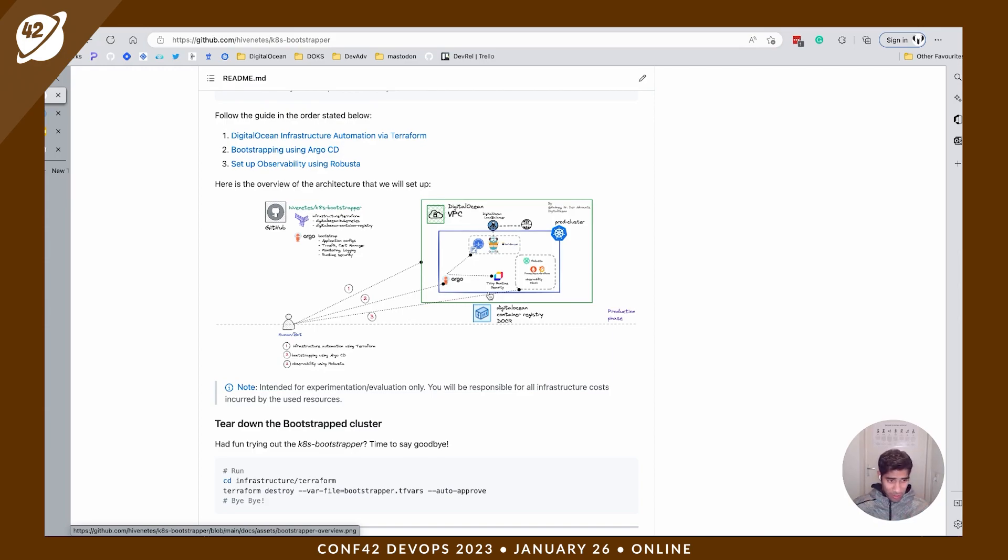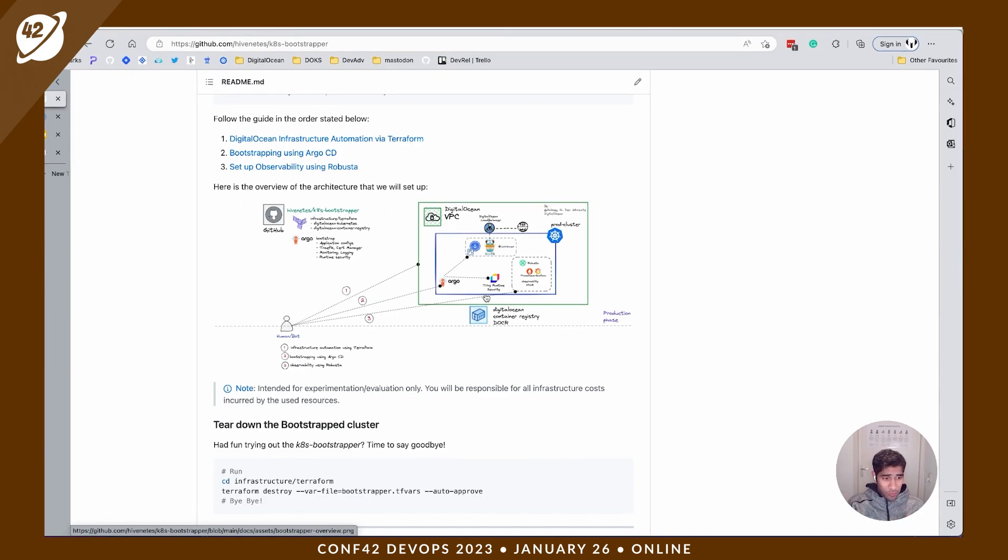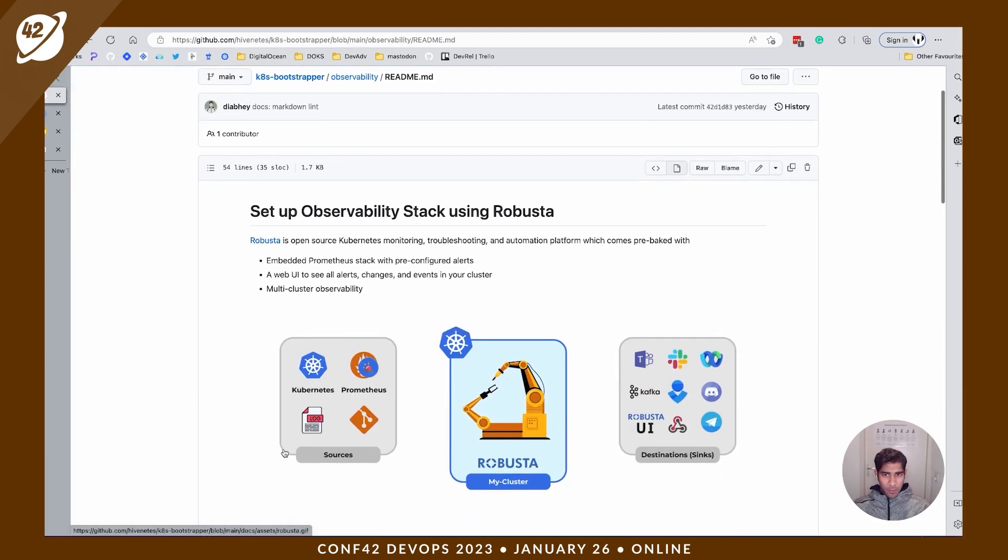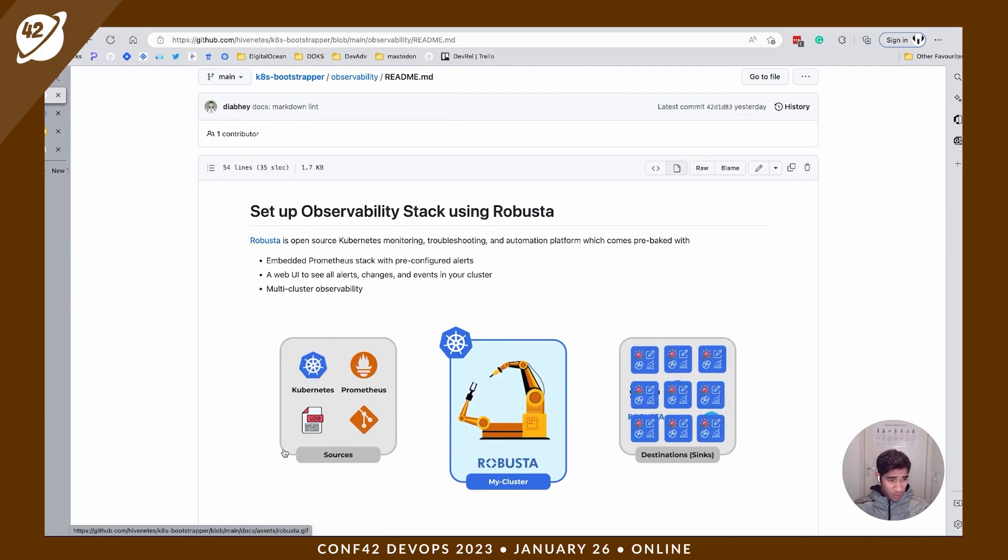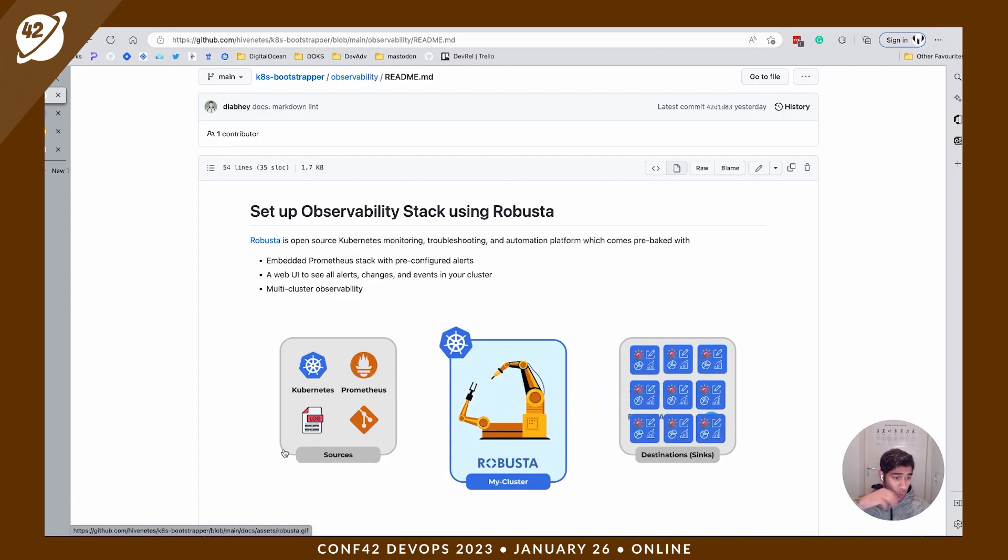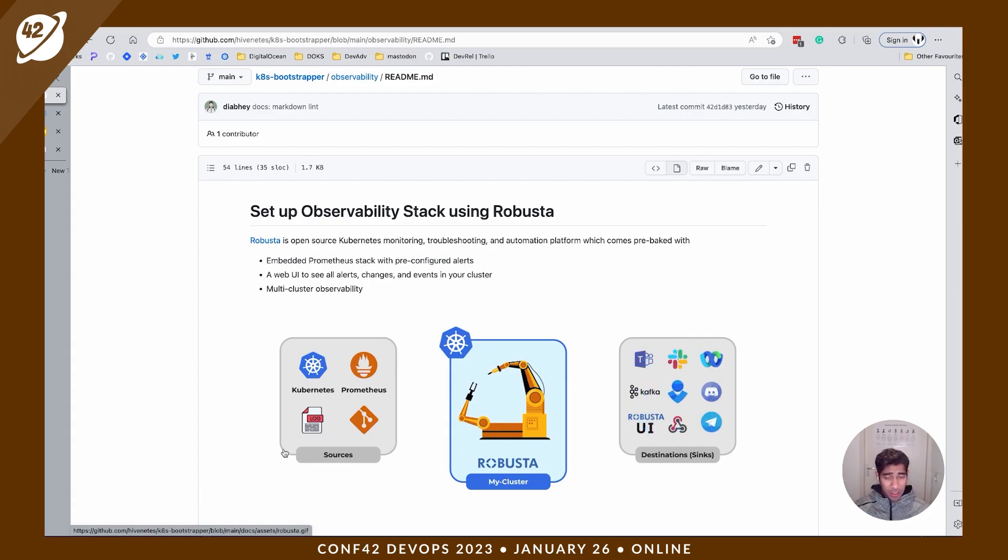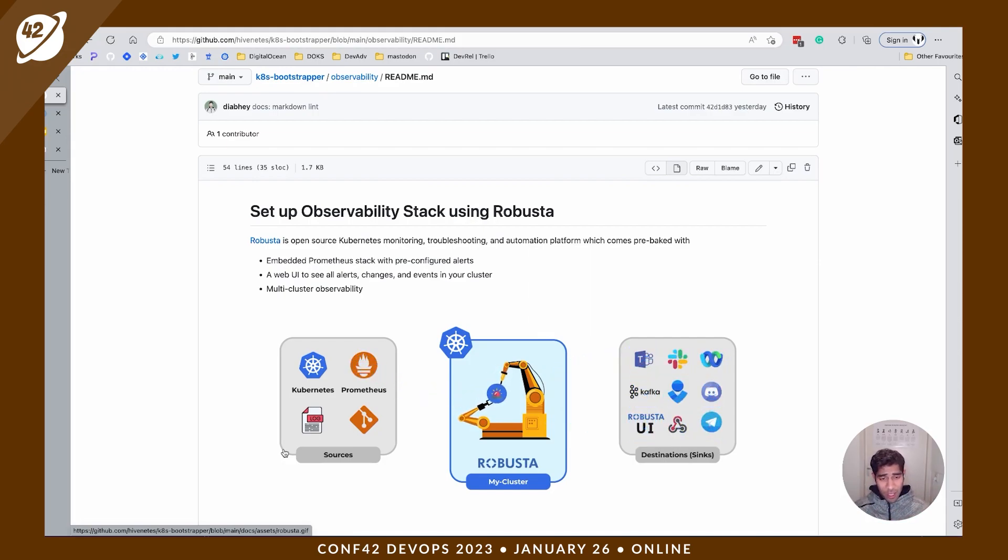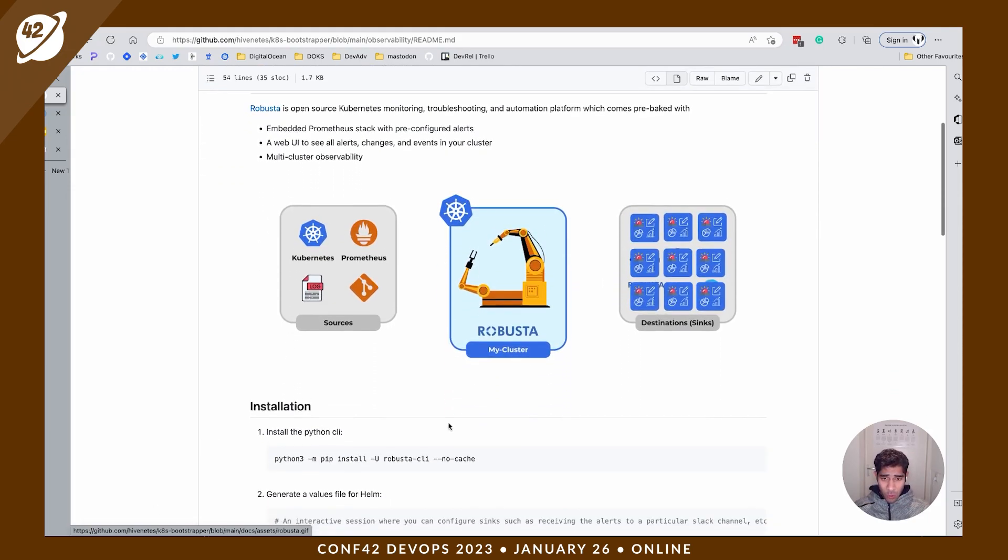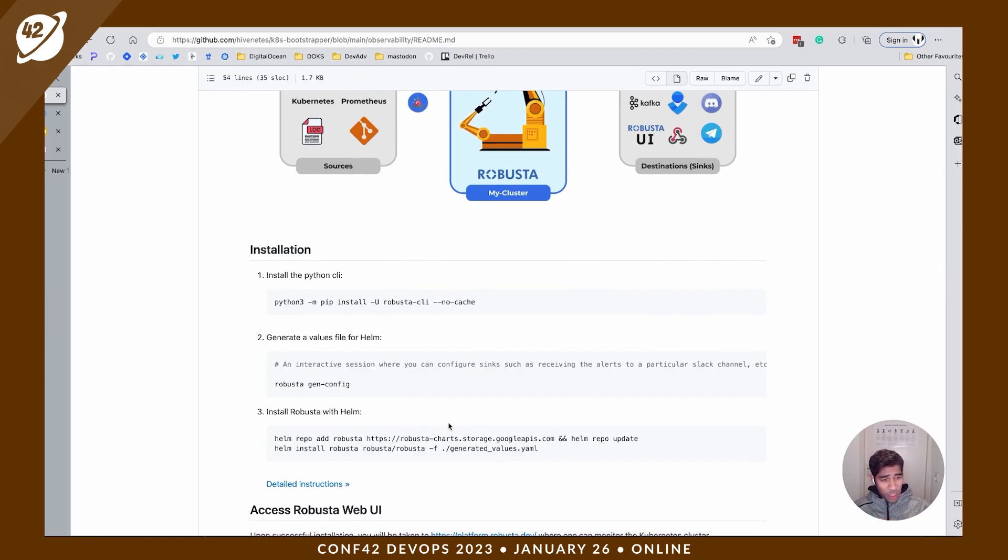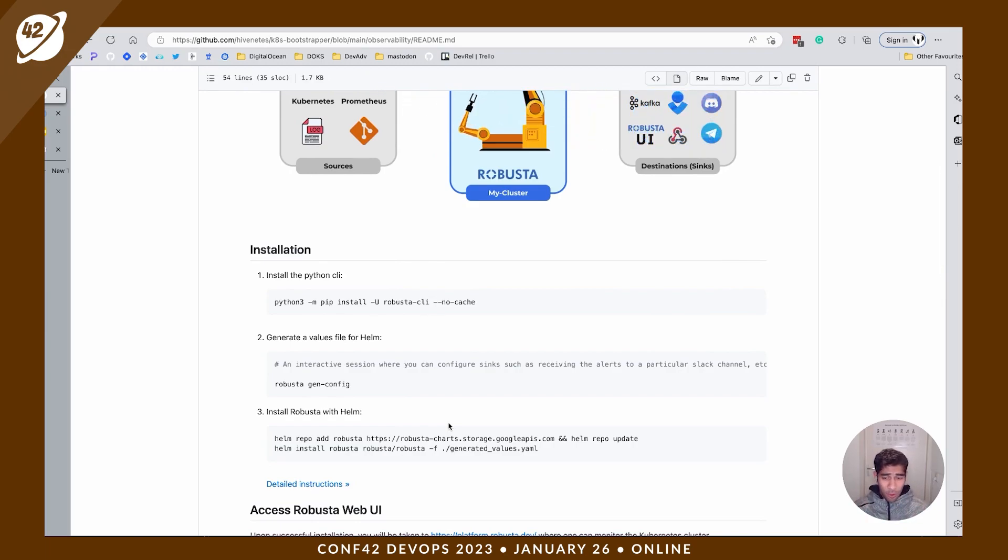So everything is clear up till now. Infrastructure automation done through Terraform and then the bootstrapping process was done via Argo CD. Now we're going to install our observability stack into Kubernetes. Let's head to our observability stack setup using Robusta. Robusta is an open source Kubernetes monitoring automation platform. It comes pre-baked with Prometheus stack, and you also have Grafana dashboards, and it also has seamless integration with Slack. So if anything goes wrong in your Kubernetes cluster, you get Slack notifications. A huge shout out to the folks at Robusta.